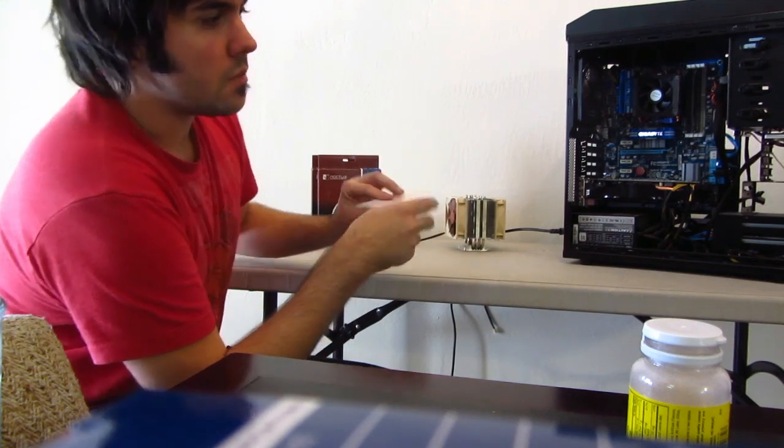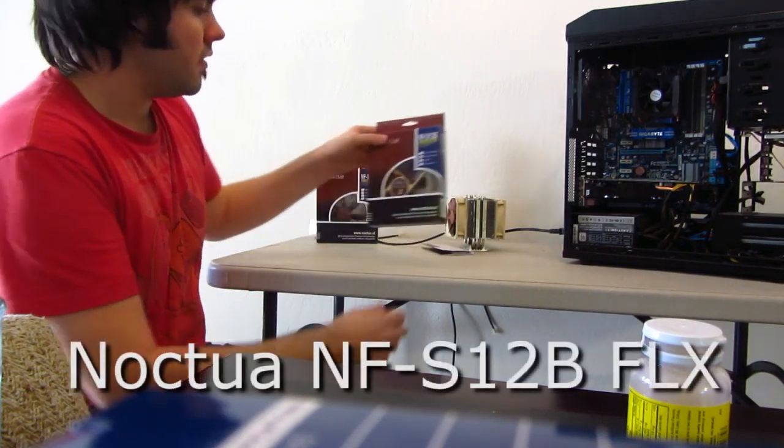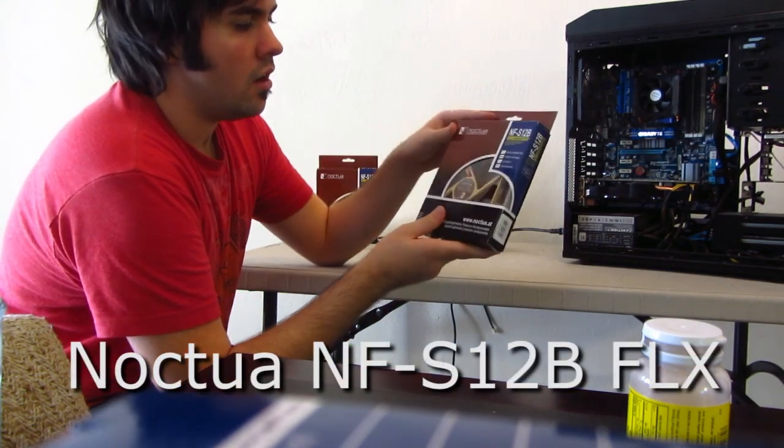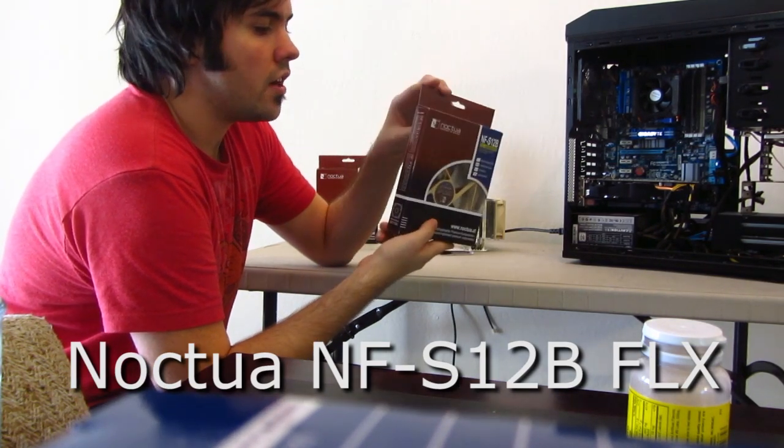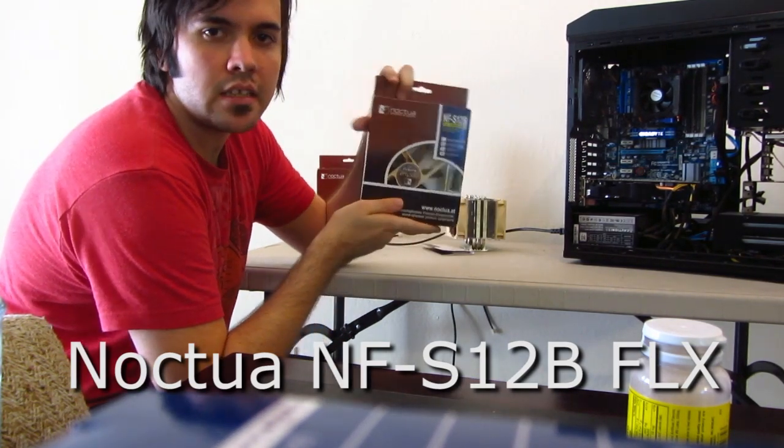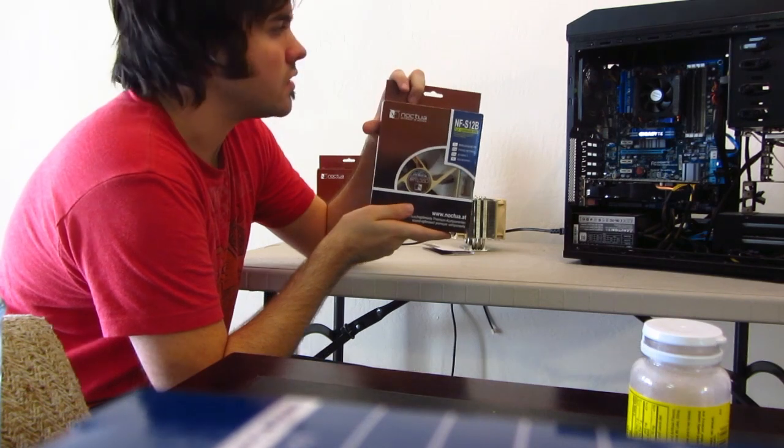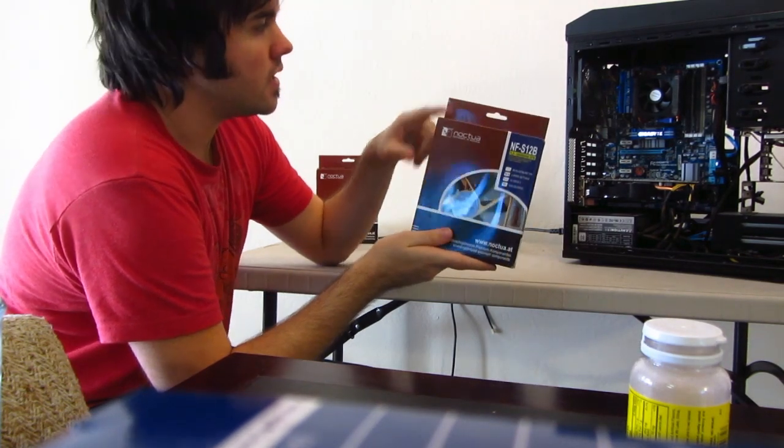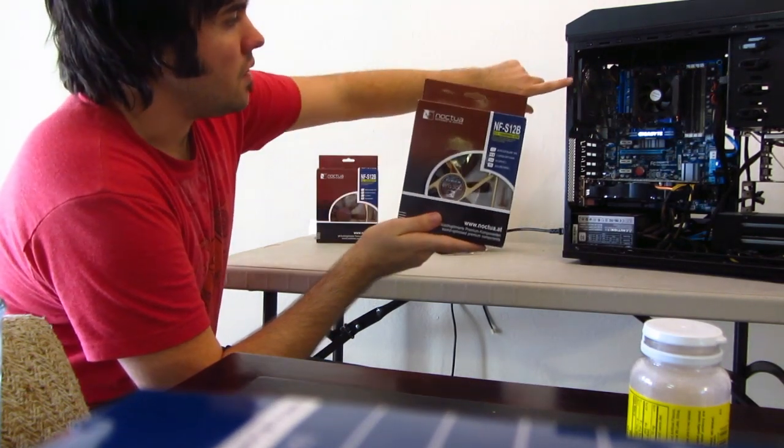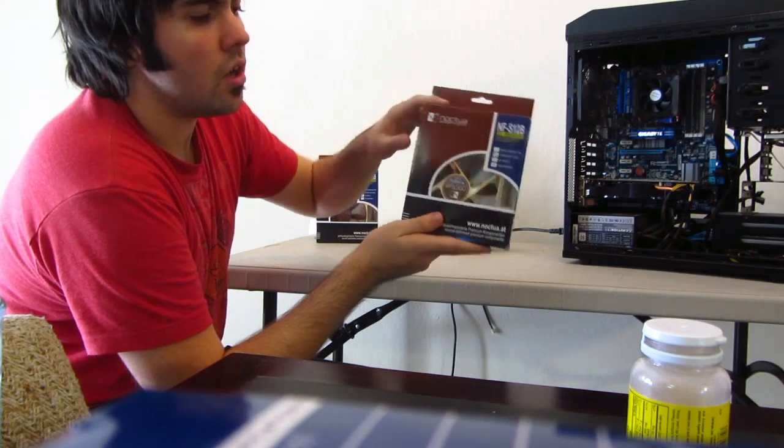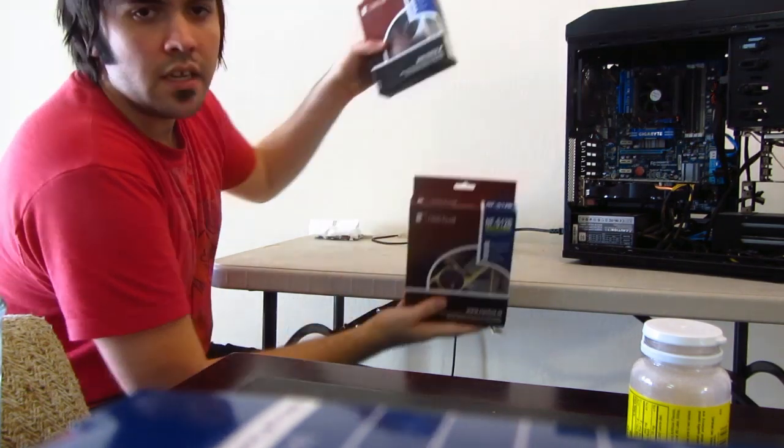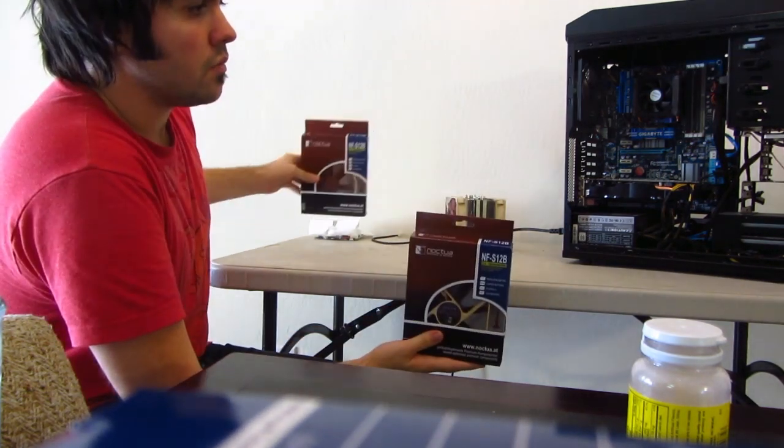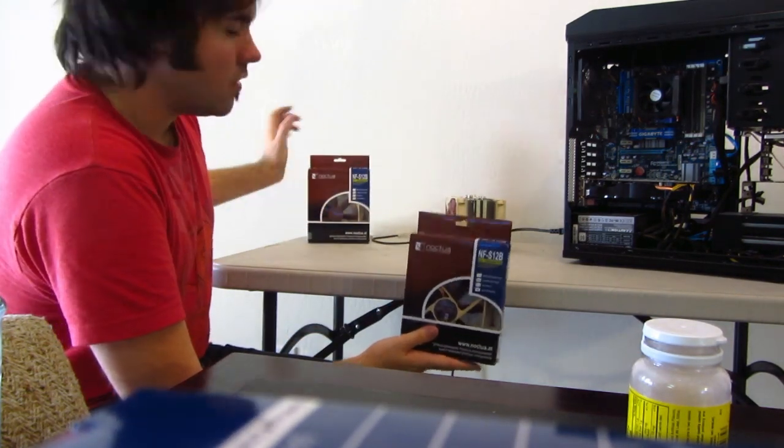Next thing we have are the Noctua fans. These are 120mm fans. However, you can get these in various different sizes. This will be replacing the exhaust fan in the back, and I will also be putting a second one in the front so I can improve the airflow of my machine.